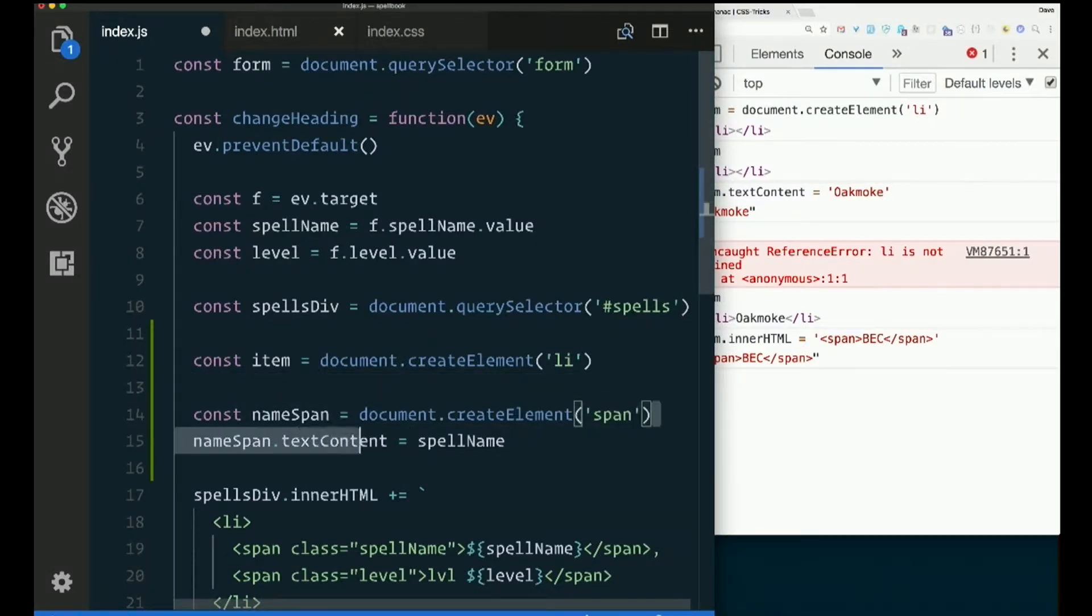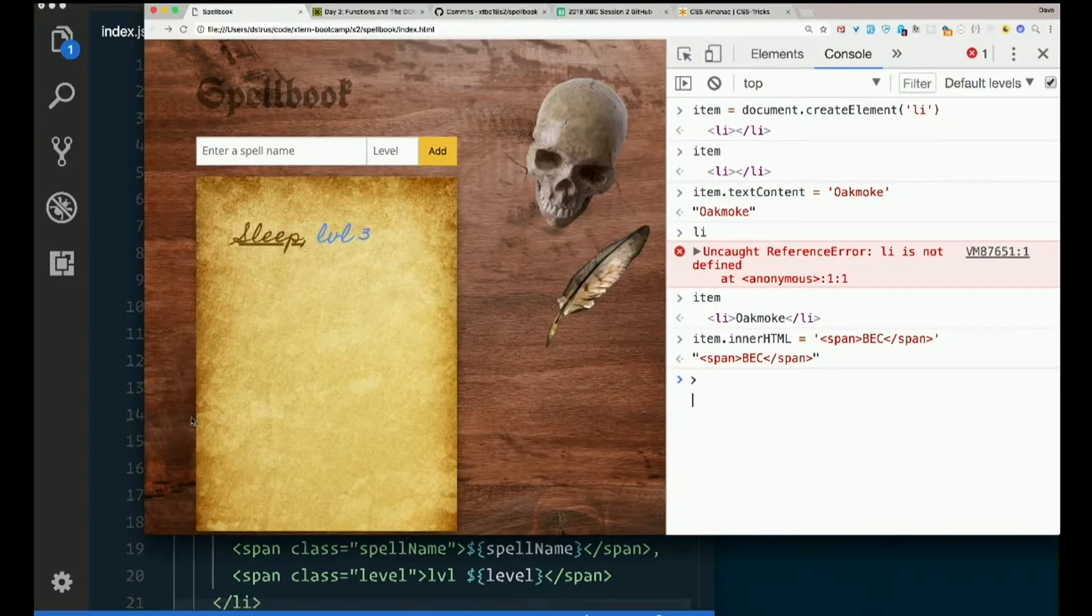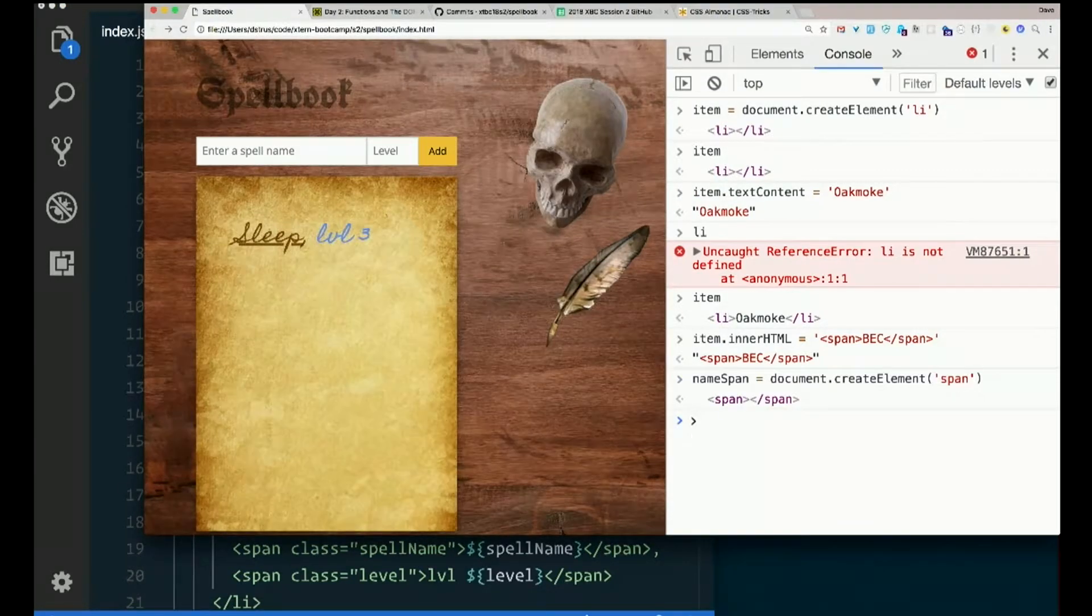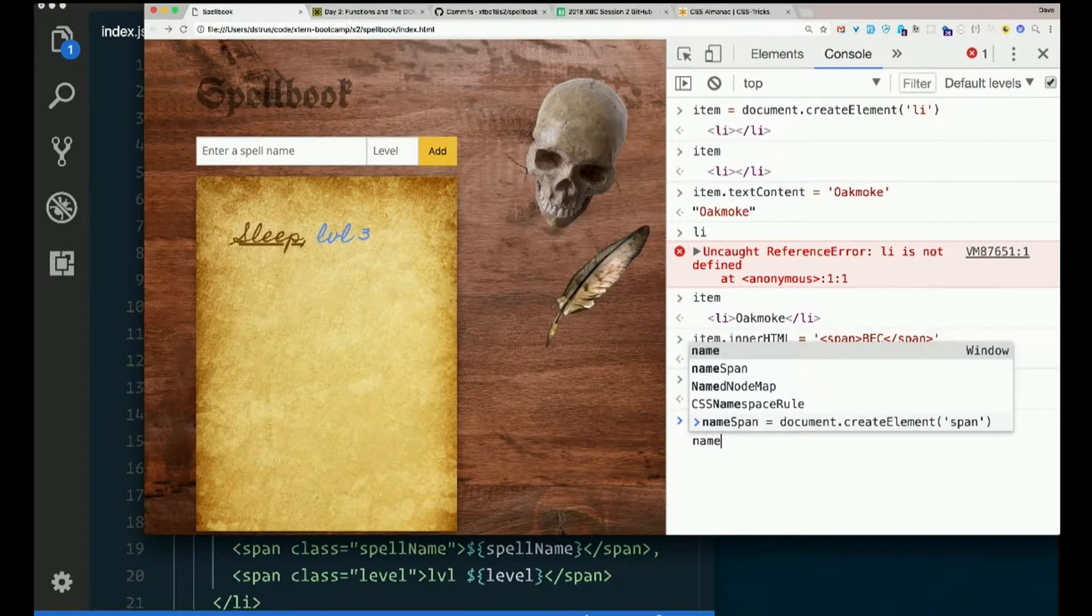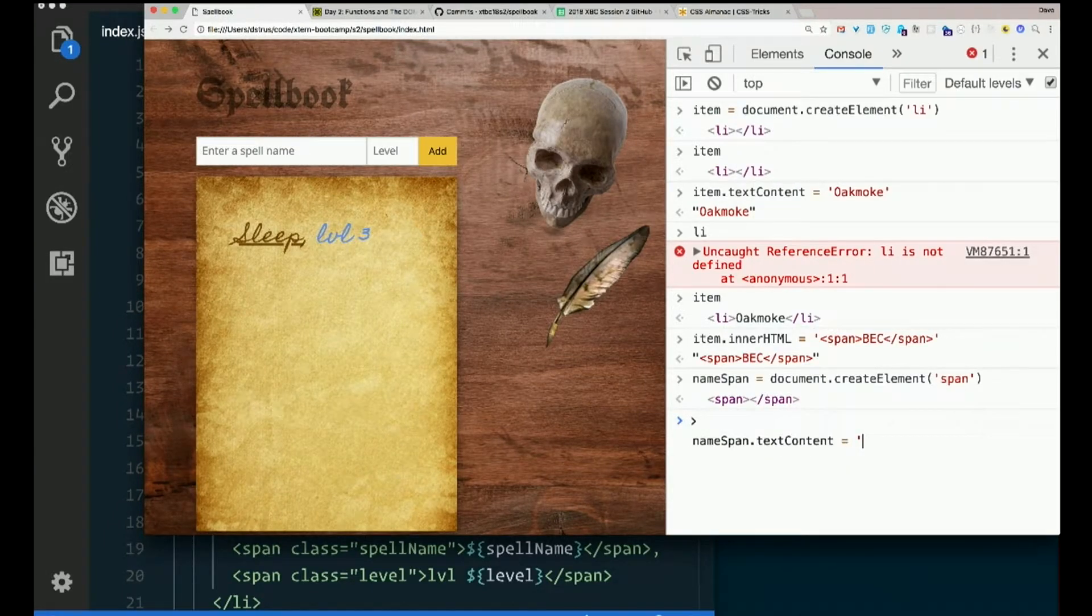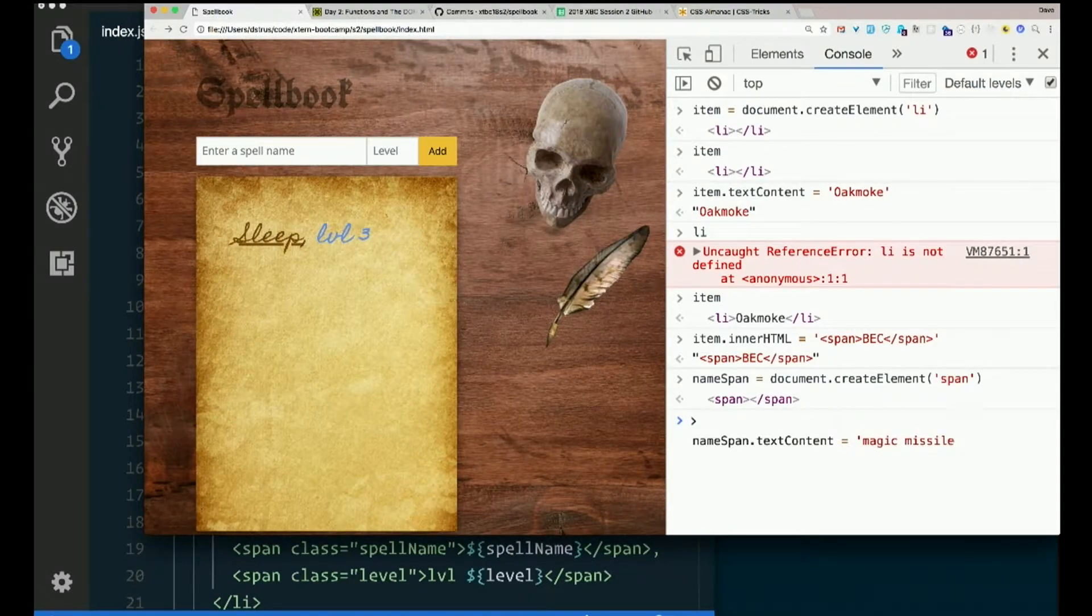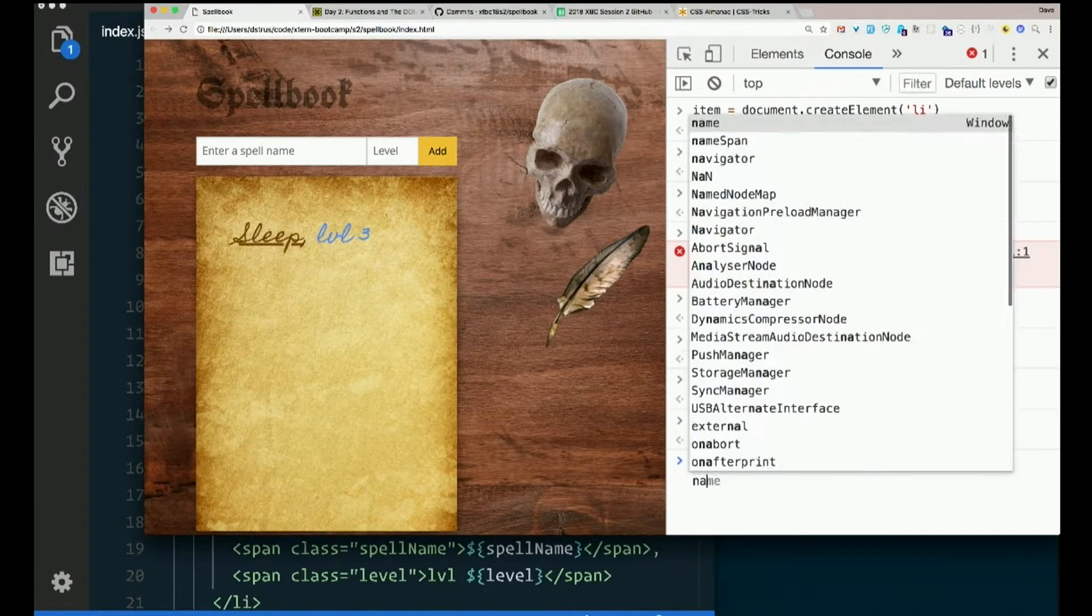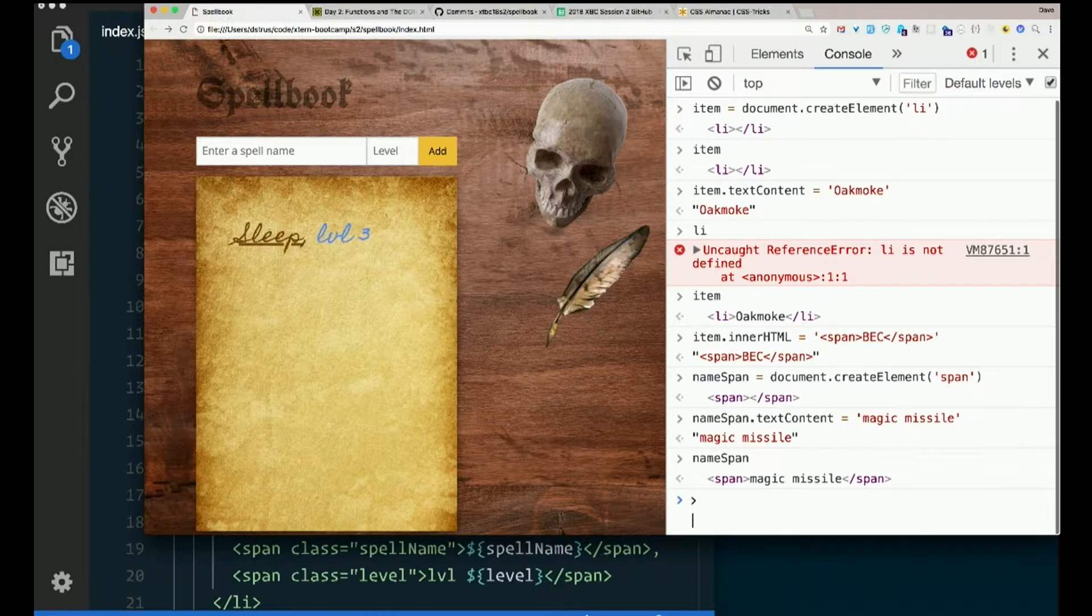How about if we try to do that here. There's my span. namespan.textContent equals magic missile. Let's check out my span again. There it is.